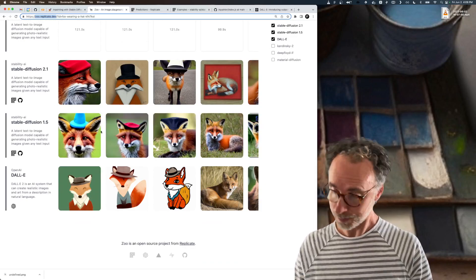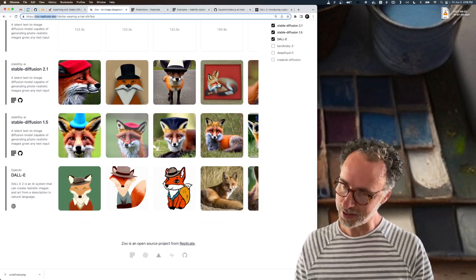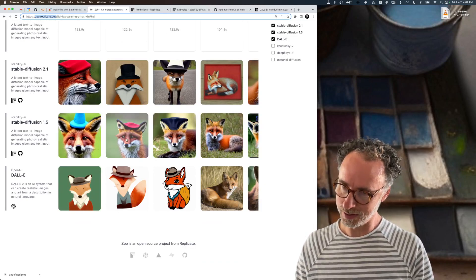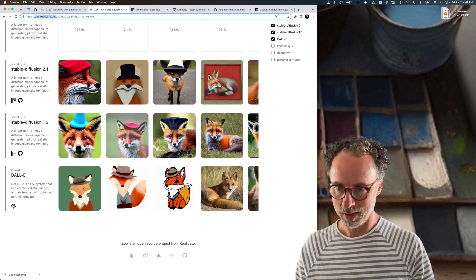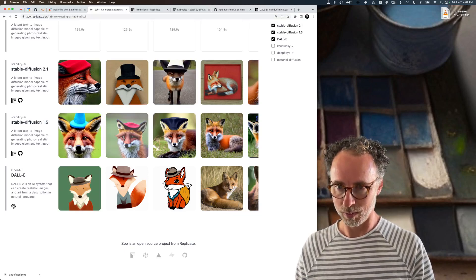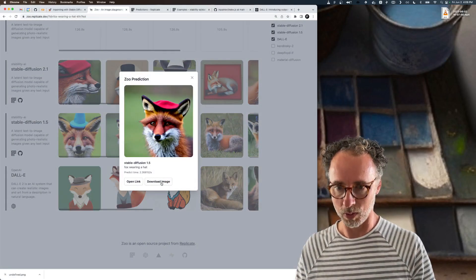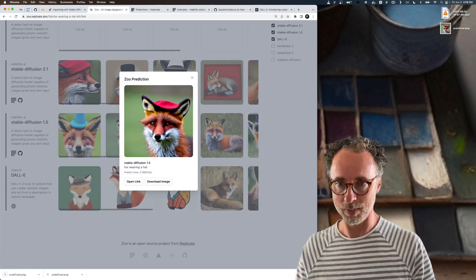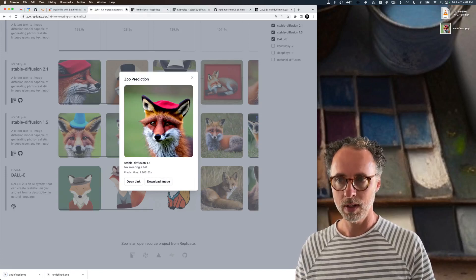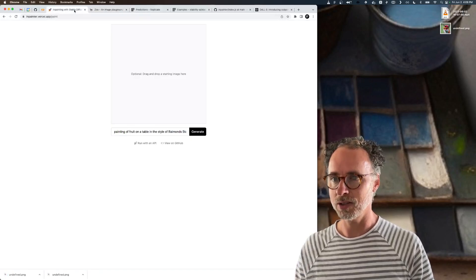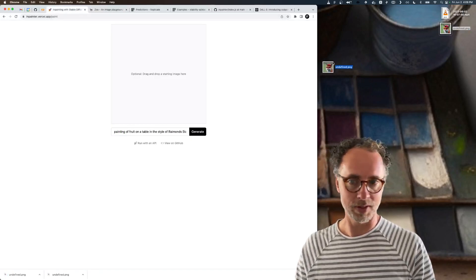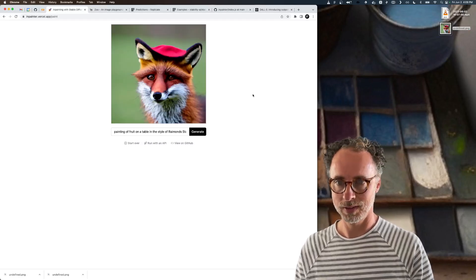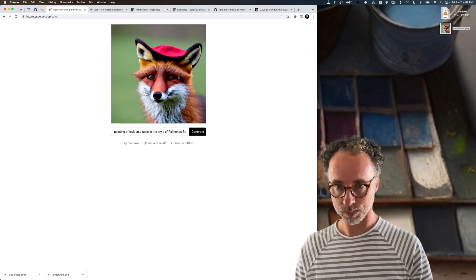I generated some foxes wearing hats. I like this one wearing a beret. So I'm going to download that image and then go back to the inpainter app and drop this fox here.